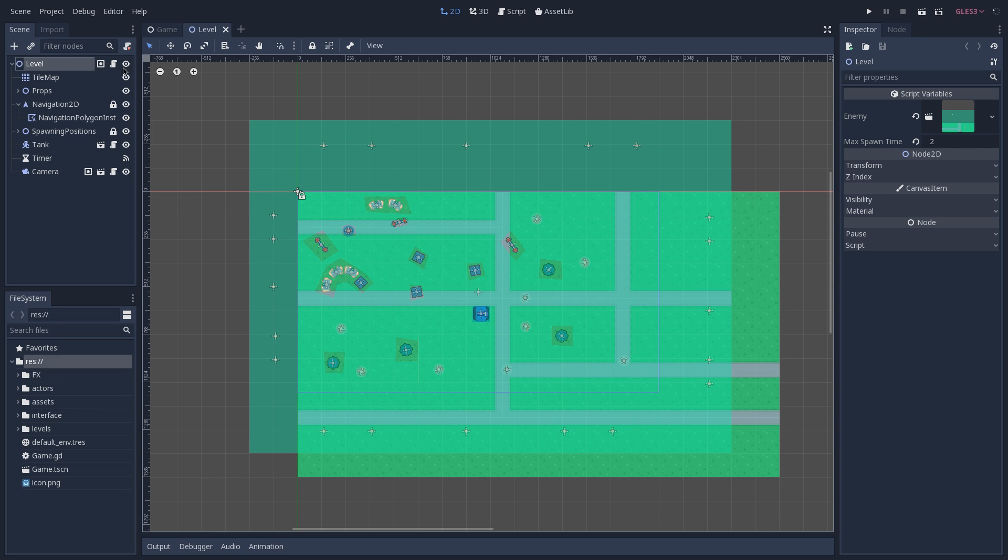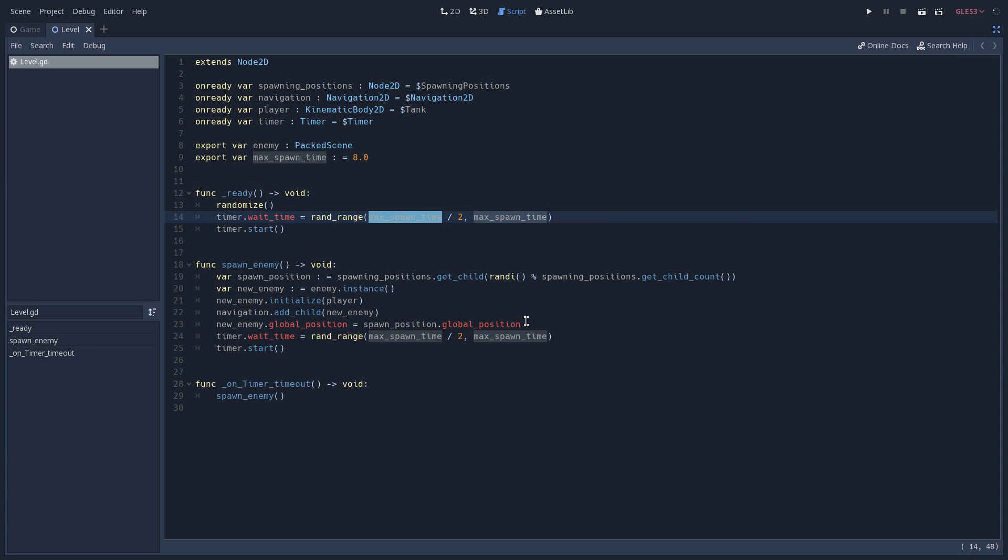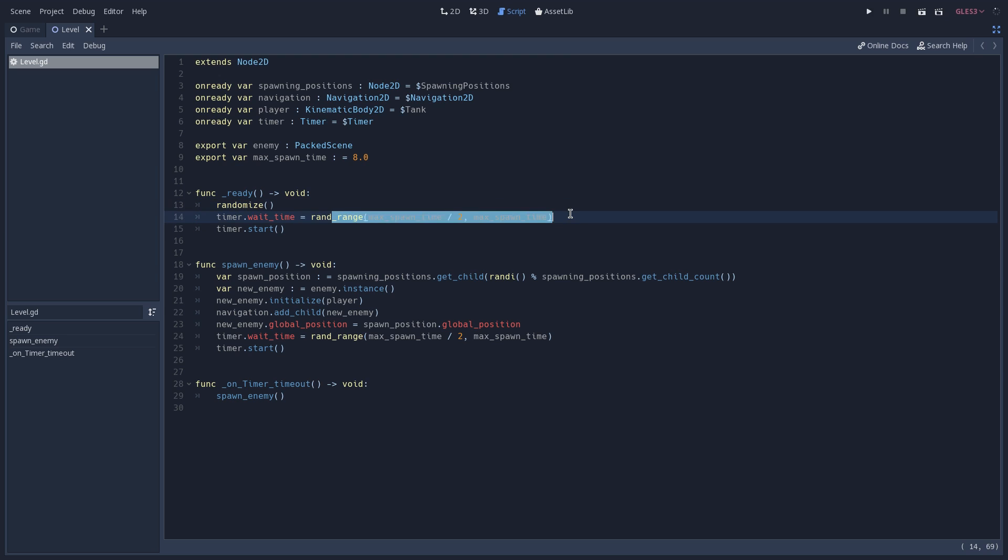So let's open the level script, and here in our ready function, we set our timer's wait time to be equal to a random number that goes between half of our max spawn time and to the max spawn time. So if you have a max spawn time that is 8, as we have here, these random values are going to go from 4 to 8, and we then start our timer.